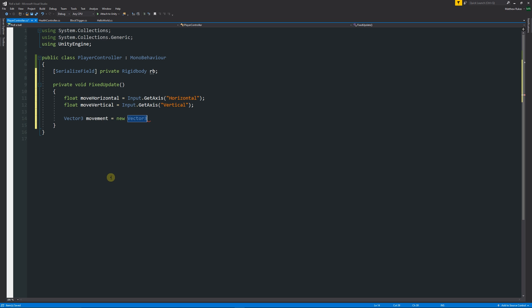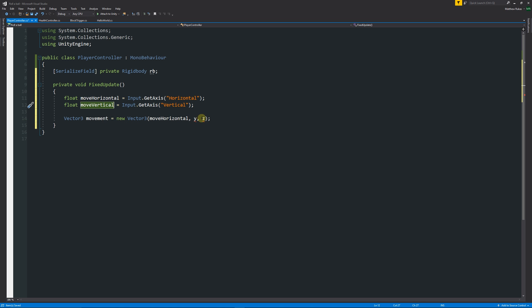We set movement equal to a new Vector3. Vector3 is always made up of X, Y, and Z. For the X axis (left and right) we use moveHorizontal; for the Z axis (forwards and backwards) we use moveVertical. Y is set to zero because we don't want to move up and down unless we specifically say so. X and Z handle our horizontal plane movement.